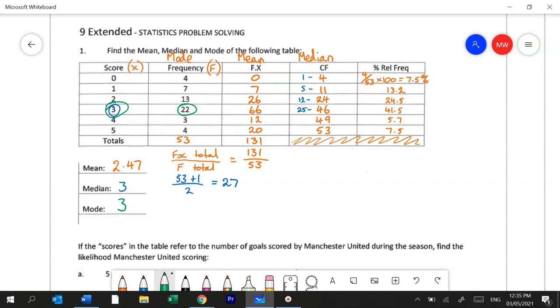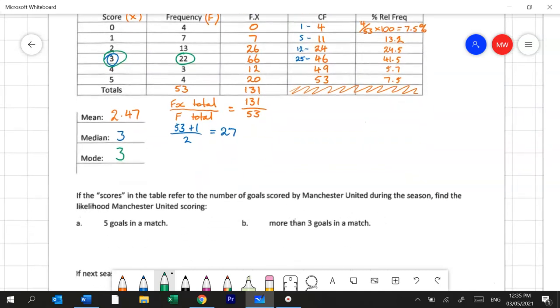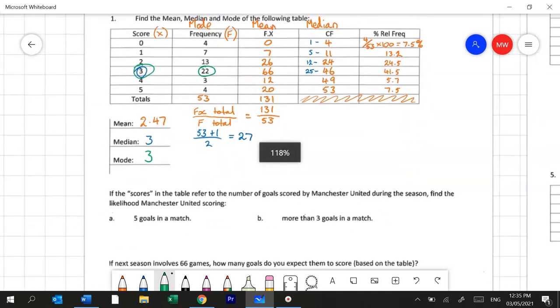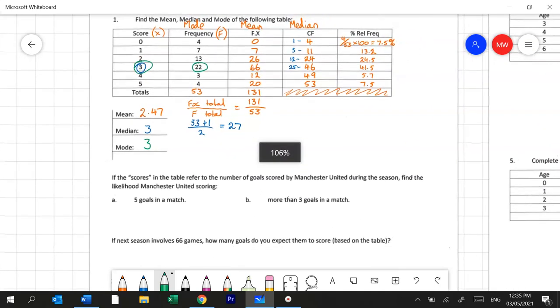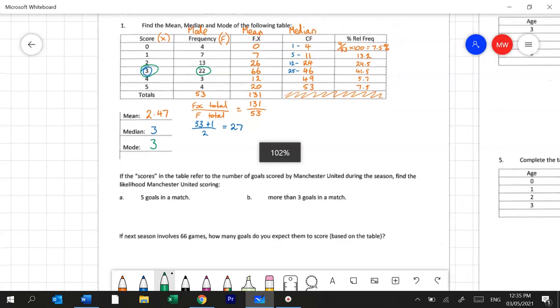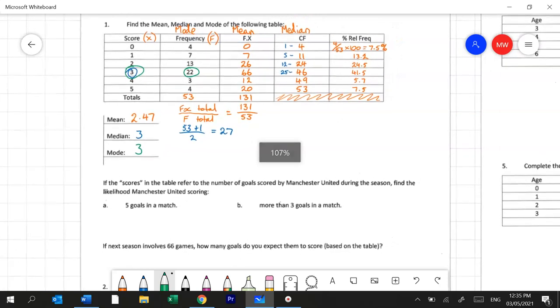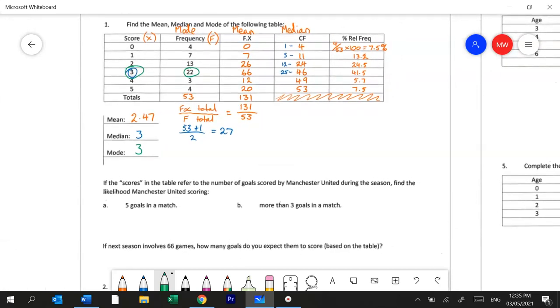Now when you move down there may be some questions that ask you to use the information above to answer questions. They're asking you what the chance is that this team is going to score 5 goals in their next match. So we can have a look at the column where there's 5 goals and scan across and see that there is a 7.5% chance that that's going to happen.